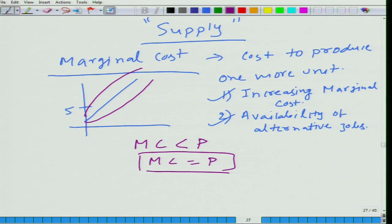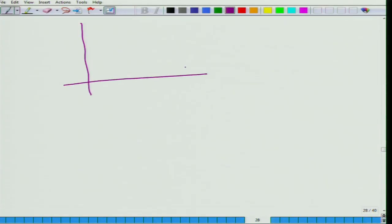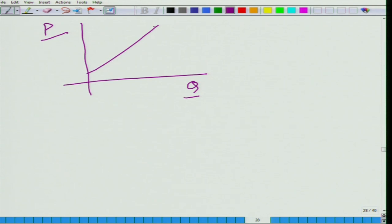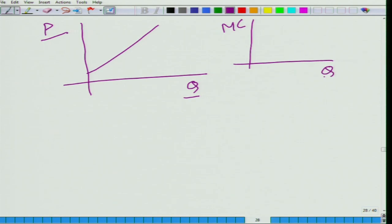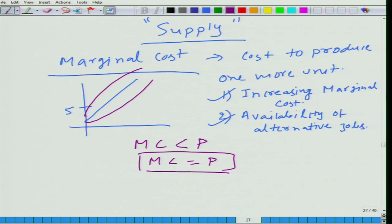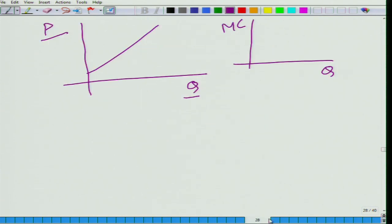One more thing I want to emphasize: when drawing the supply curve, we put p on the y-axis and q on the x-axis — an upward sloping curve. If we draw another curve of marginal cost as a function of quantity, assuming increasing marginal cost, marginal cost is increasing as you try to sell more and more quantity.